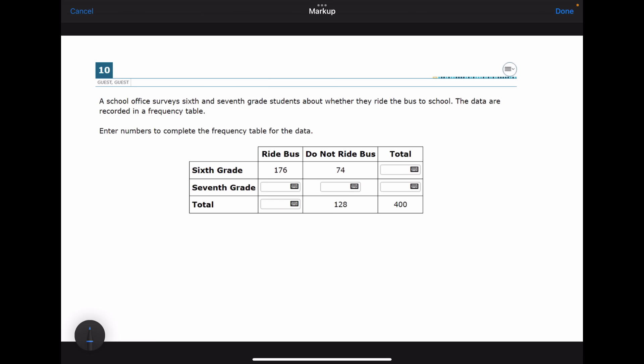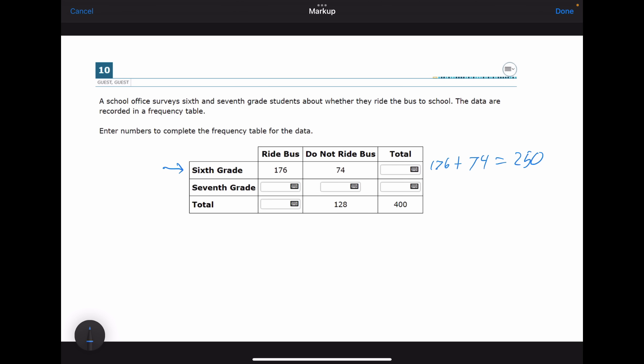Question number ten: a school office surveyed 6th and 7th grade students about whether they ride the bus to school. The data are recorded in a frequency table and we need to fill in missing values. Going left to right: 176 sixth-graders ride the bus and 74 do not, so the total sixth-graders polled is 176 + 74 = 250.